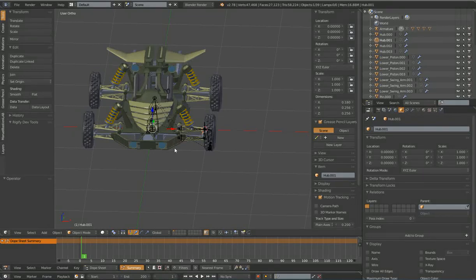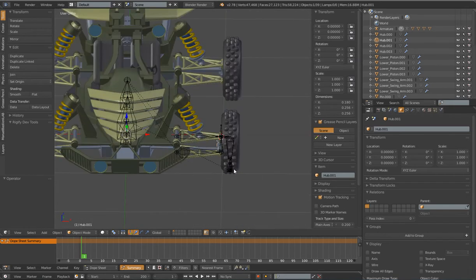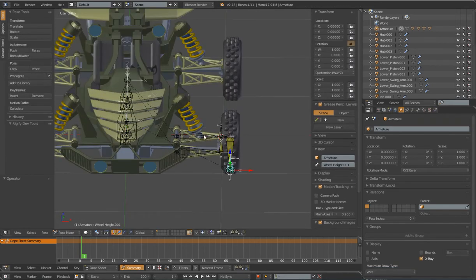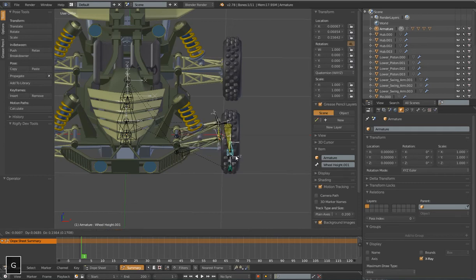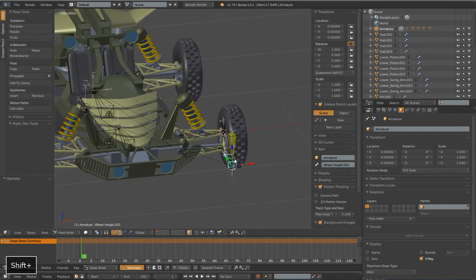Hello, this is Damperl. Welcome back to my vehicle rigging tutorial series. We're in part 4. In the last tutorial we set up our ground detection system, and now we have some IK chains to auto-rotate our swing arms and the main pin.